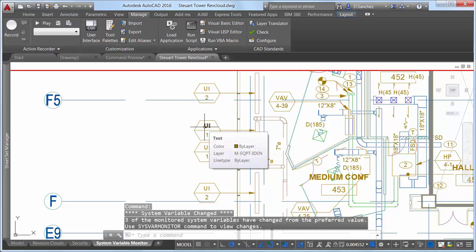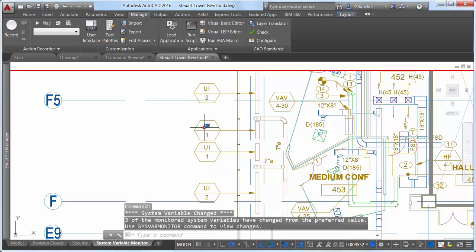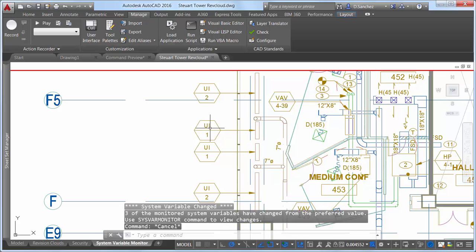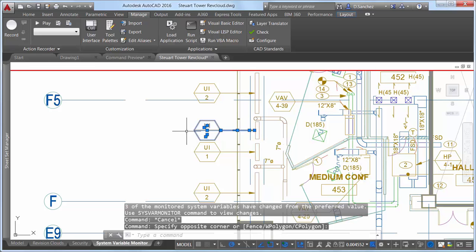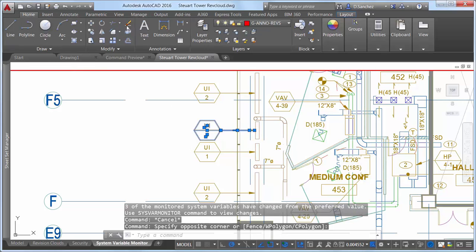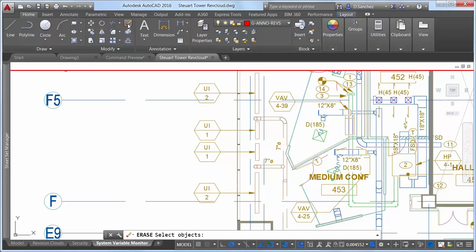When you double-click on text, it doesn't open the text editor. You select the seemingly troublesome objects to try to erase them, but they won't go away. As a precaution, you try to save the drawing to a different name, but the familiar Save As dialog box won't even display.